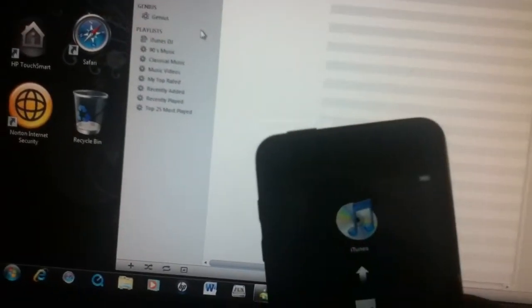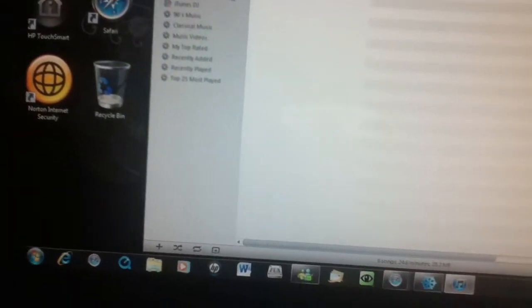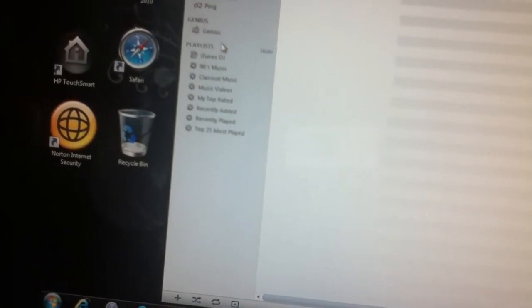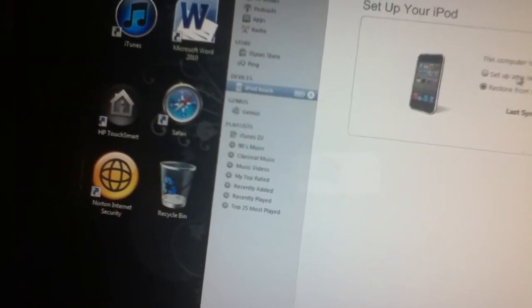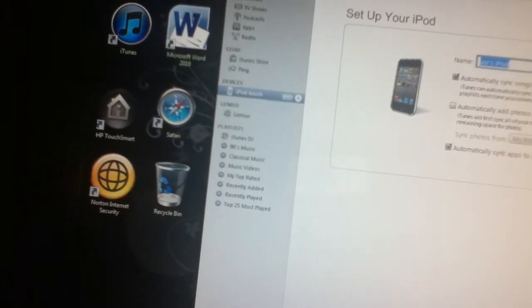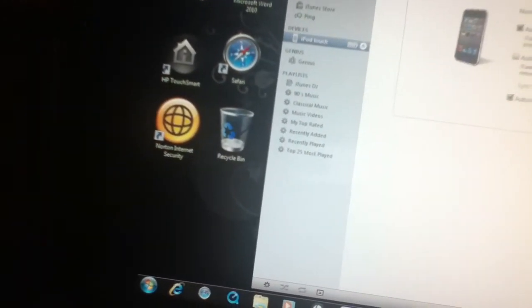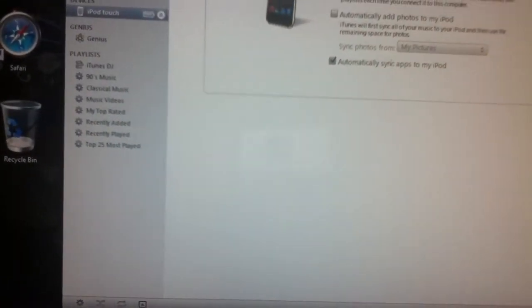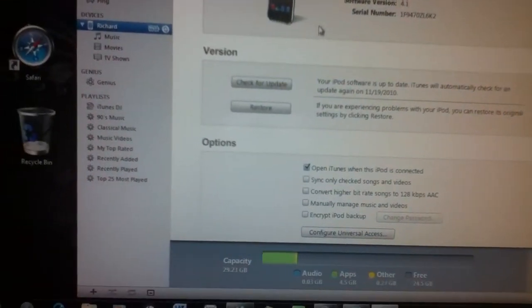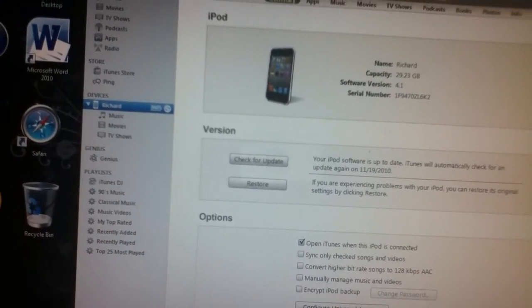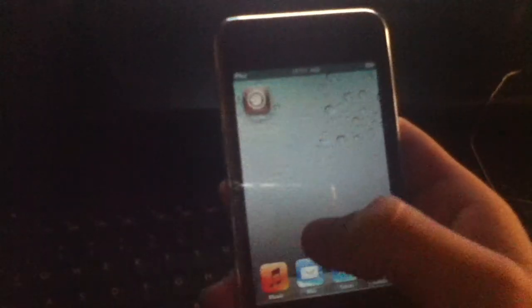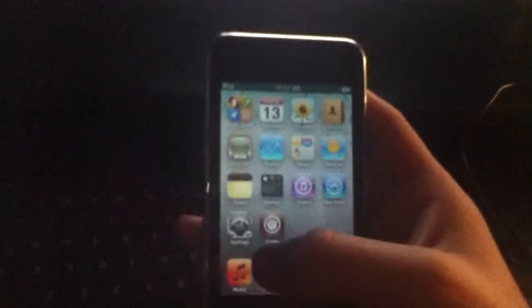Over here is my iPod. iTunes is waiting for the iPod. Set up this new iPod. Right here you can see Cydia. Open Cydia.